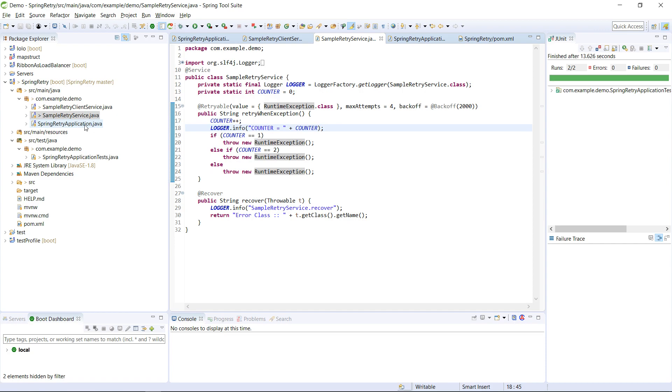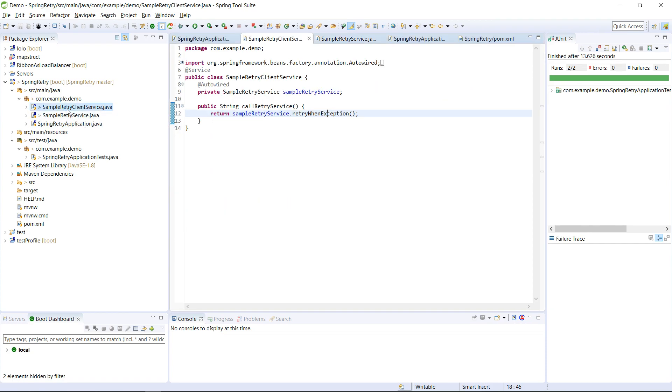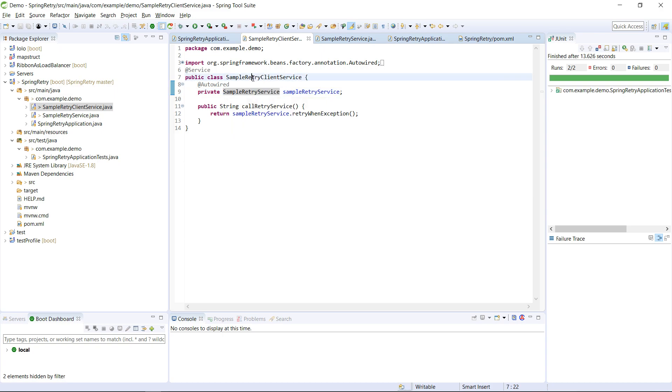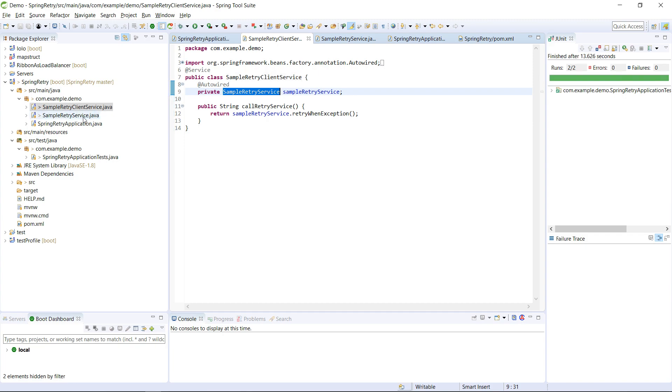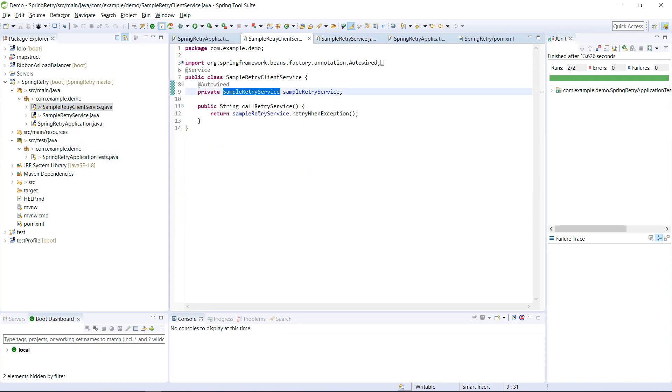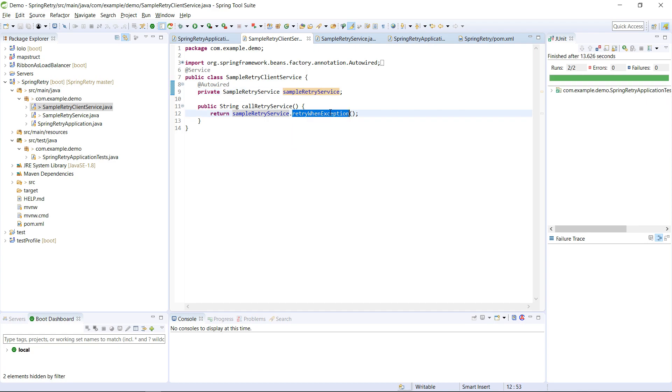So what you need to do is you just need to invoke this client service. So this is your service, and I have autowired this particular bean, which is this one, simple retry service. And from this bean, I have just invoked the retry when exception method.